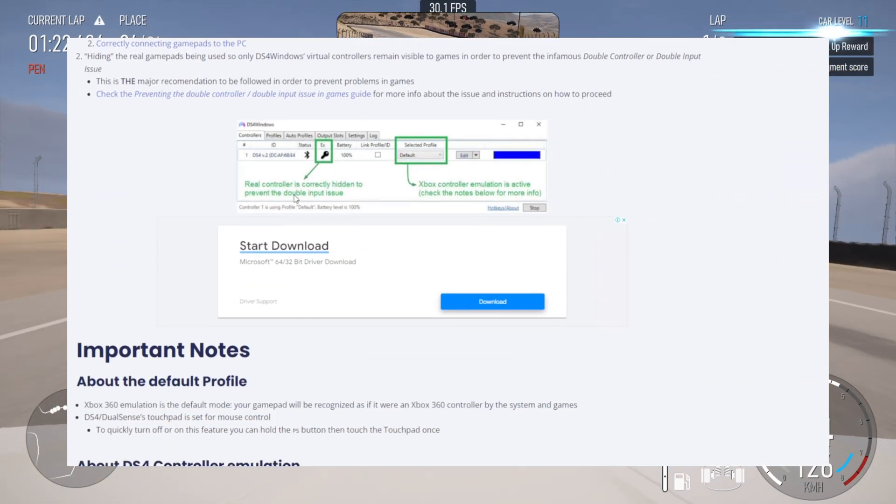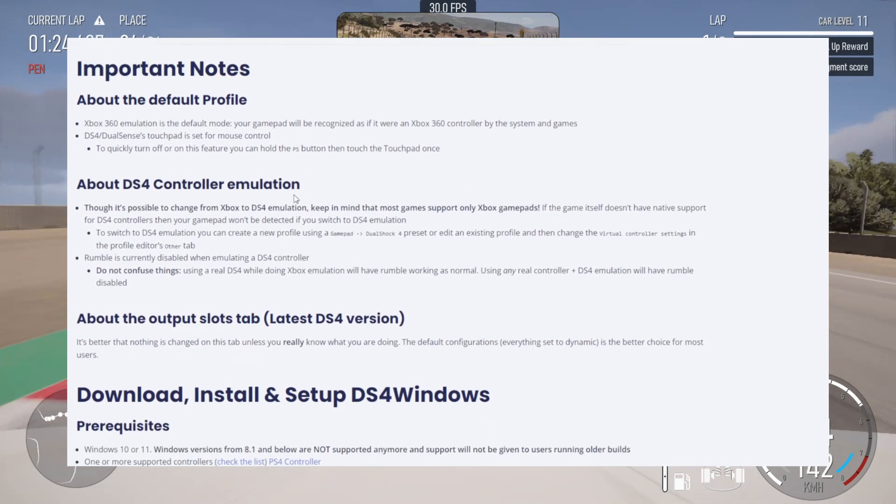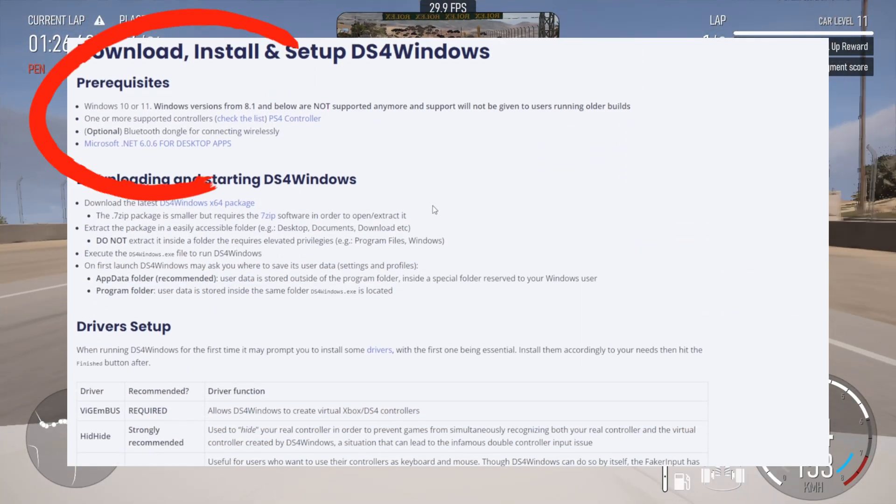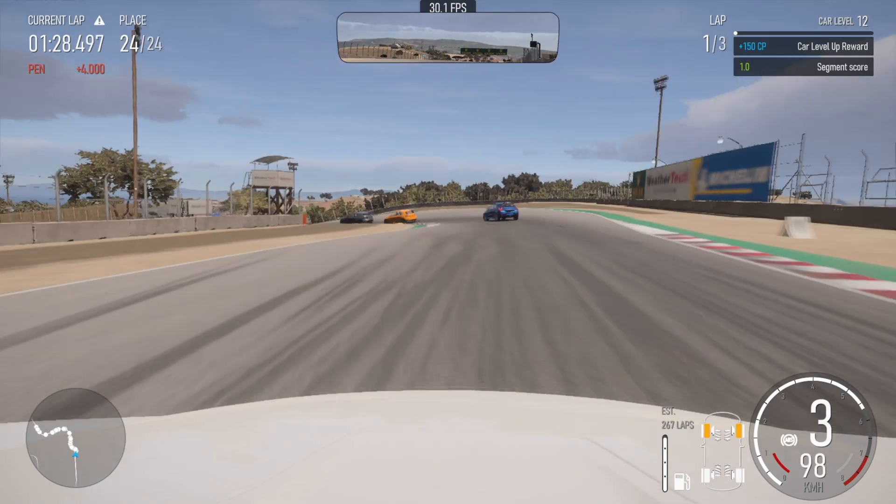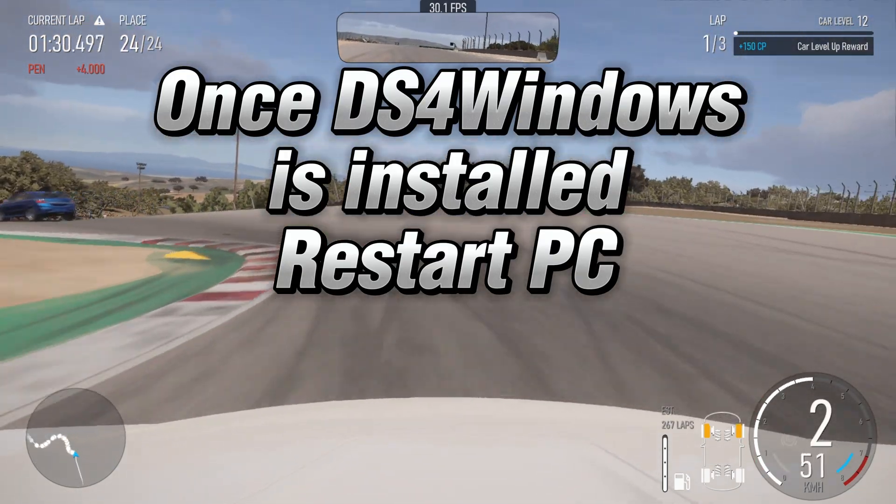It may ask you to install Microsoft .NET Framework as part of the install. Please do so as it's required to run. Once it's all installed, restart your PC.